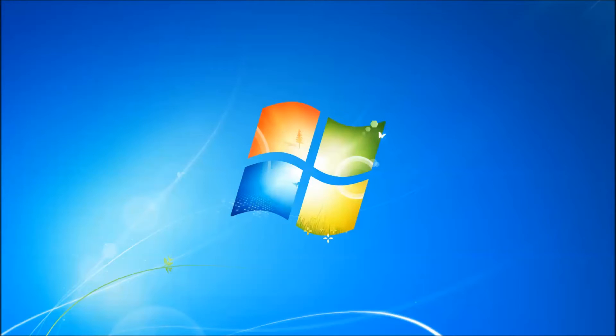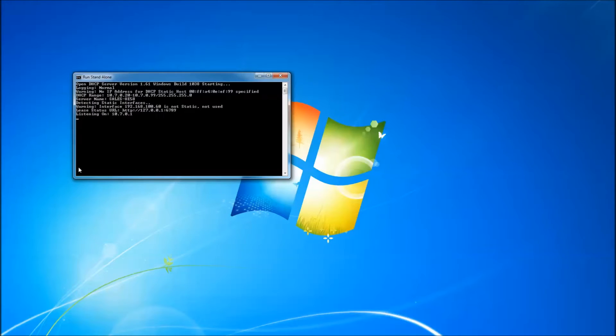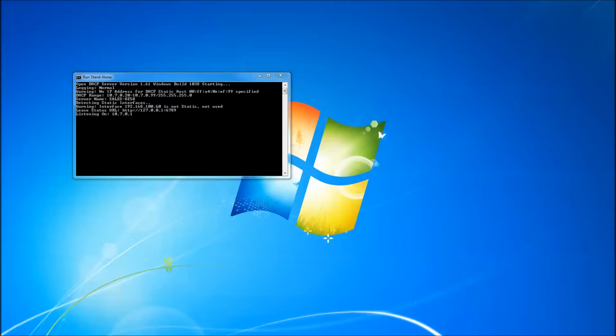If the interface is configured for the address 10.7.0.1, then it will say listening on 10.7.0.1. When the interface is connected and configured, it will be detected and the DHCP server will start working.